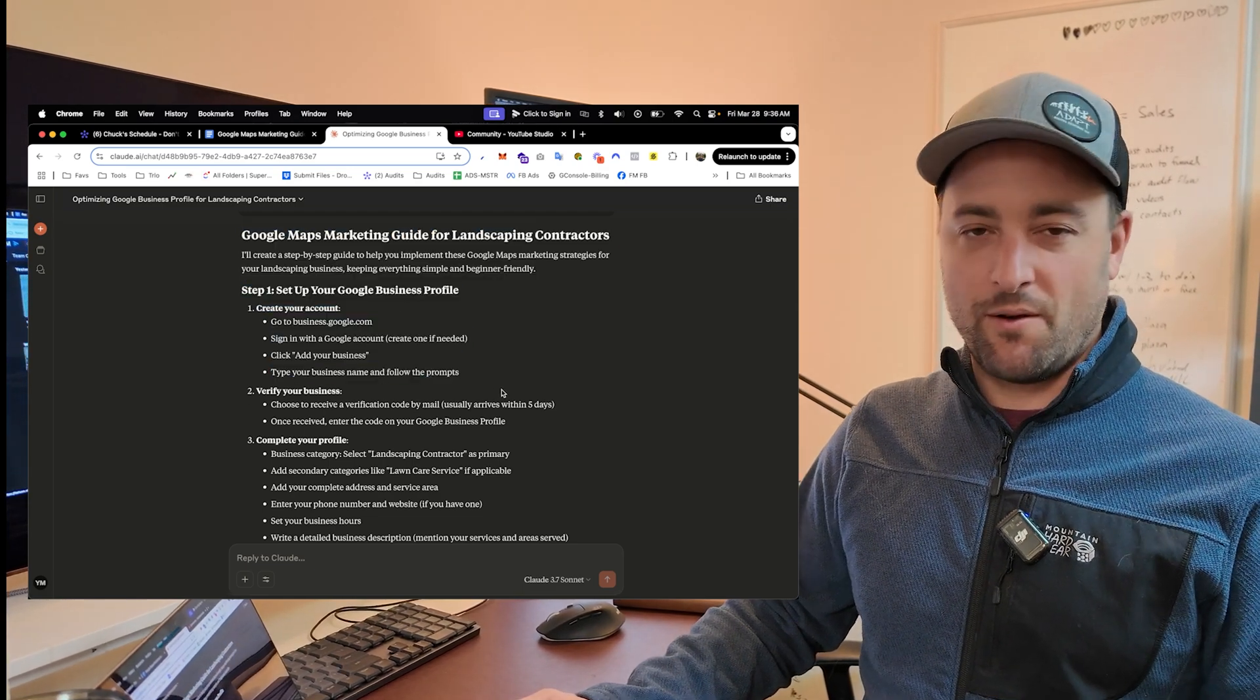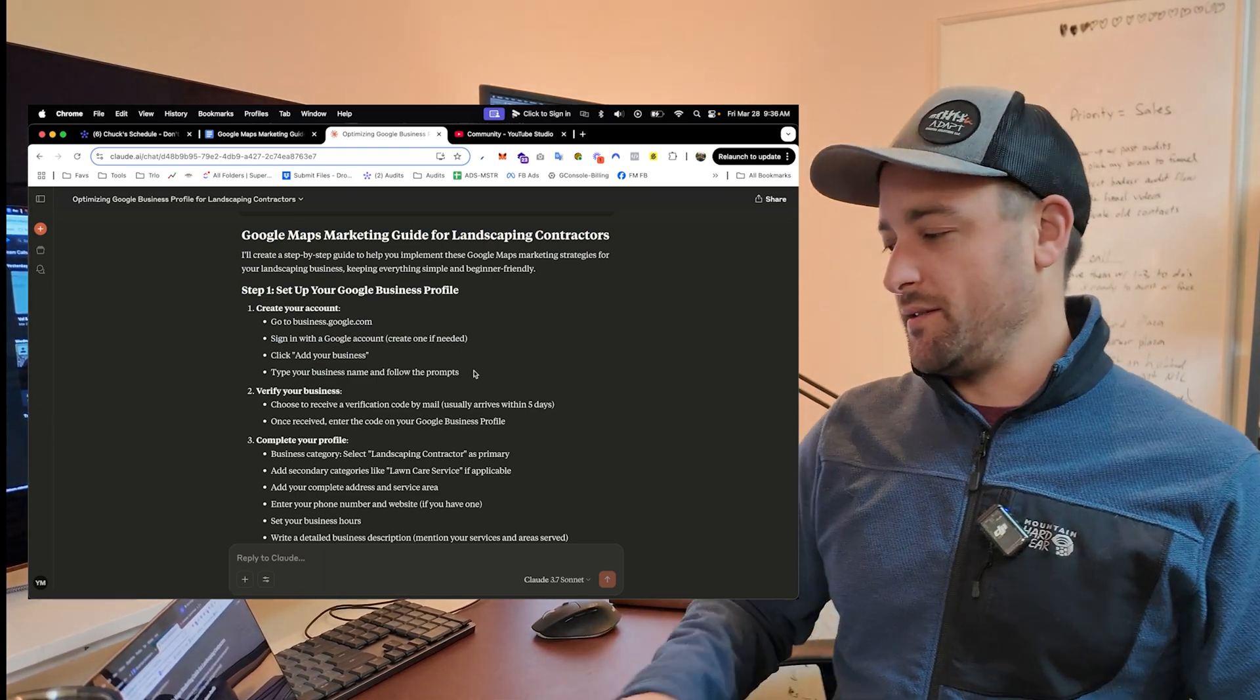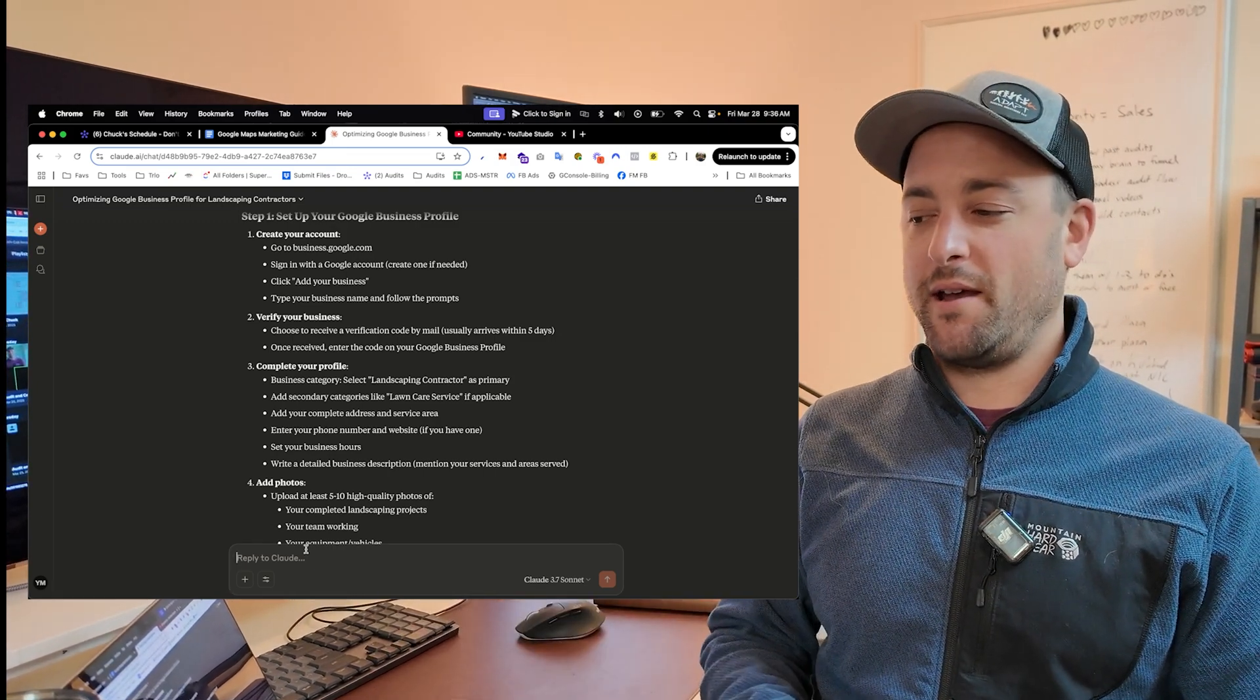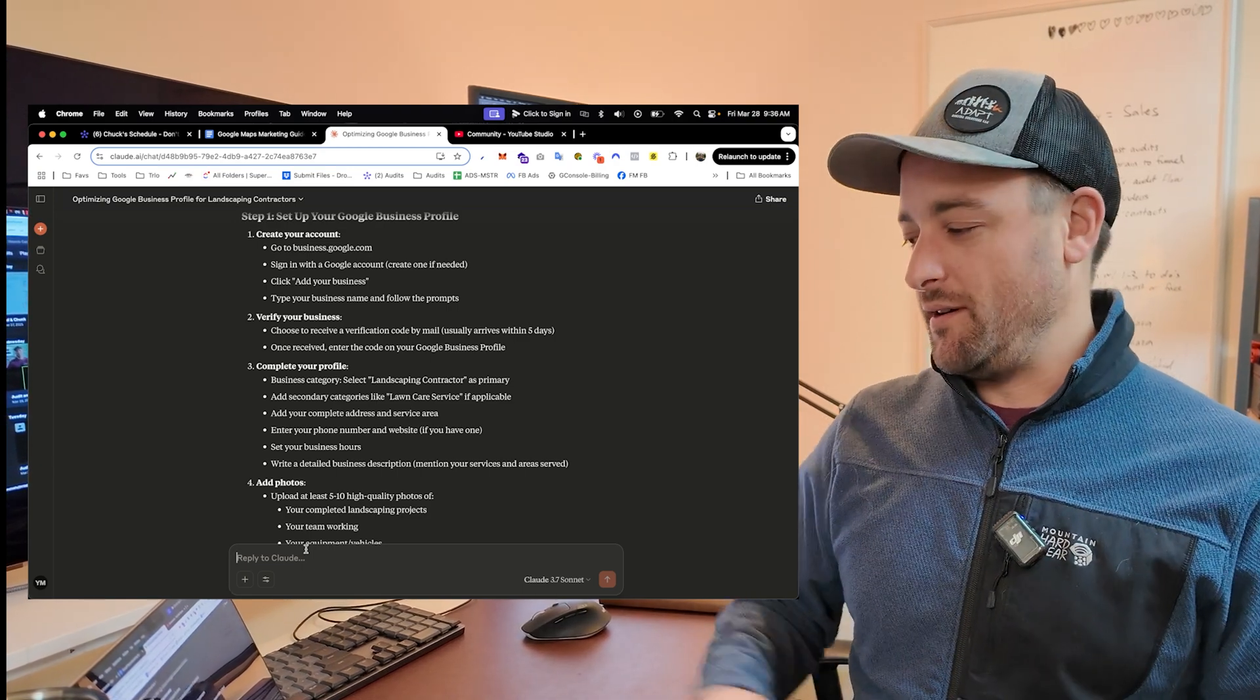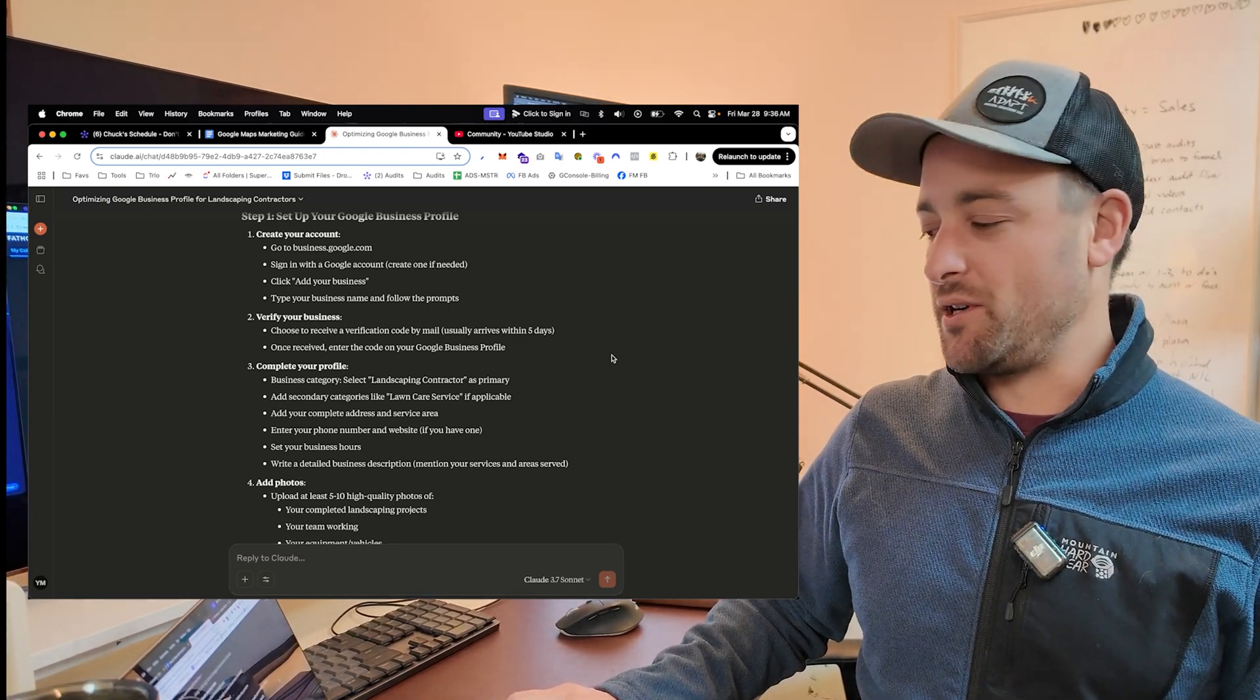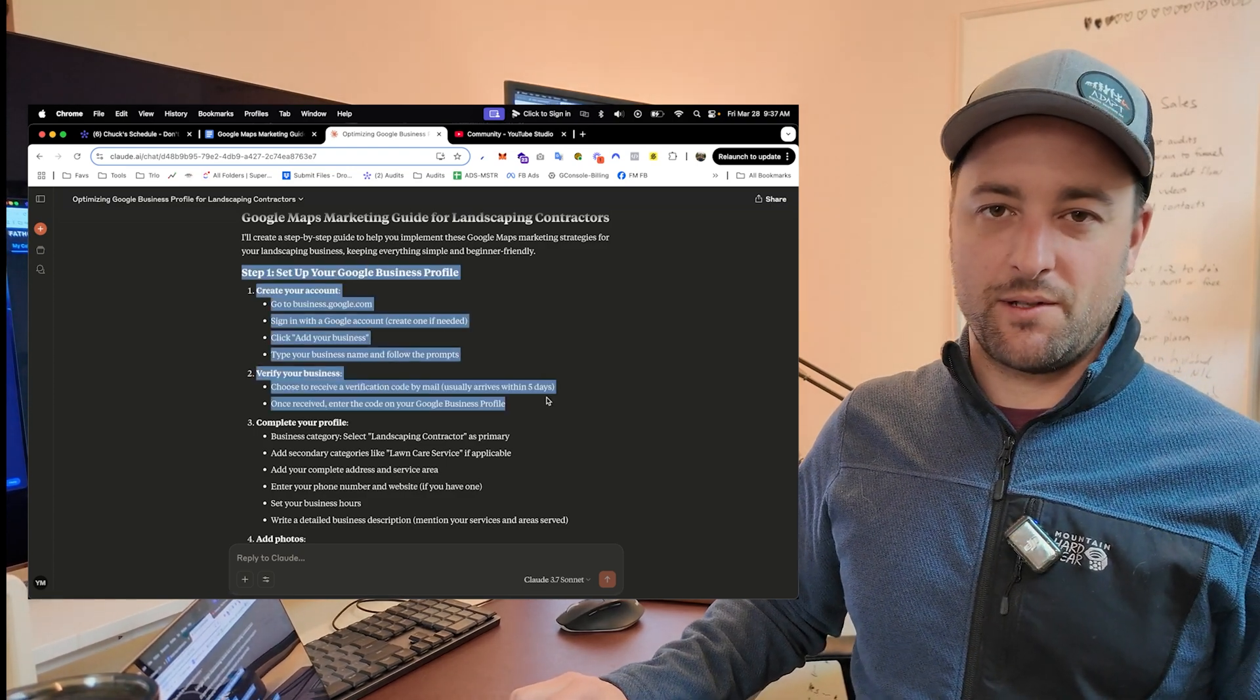So I'm telling it who I am and giving it some information about me so it knows how to help me the best. And in, like, 15 seconds, it comes up with this step-by-step list. Now, I'm not going to go through every step here because that would take up way too much time and it's not necessary. But what you need to do is you can even ask Claude, hey, Claude, I have a Mac computer. Help me create a hotkey for taking a screenshot.